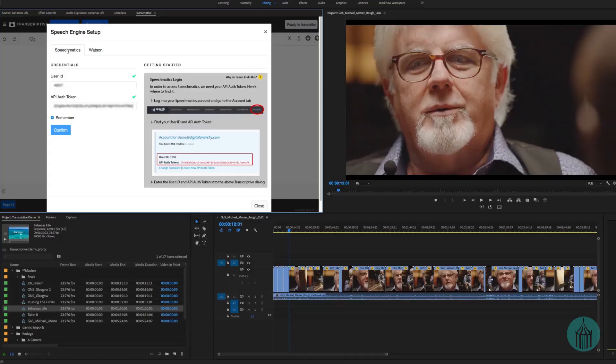The reason for creating an account with Speechmatics and Watson is so that you can use their translation service, and that's the thing some people might get confused about. Why am I paying money for Transcriptive and then paying more for the translation? Transcriptive is not a translation service — it will take transcriptions and tie them to the video, and it does a really good job of working with Speechmatics and Watson in the background and automatically loading in the returned translation.